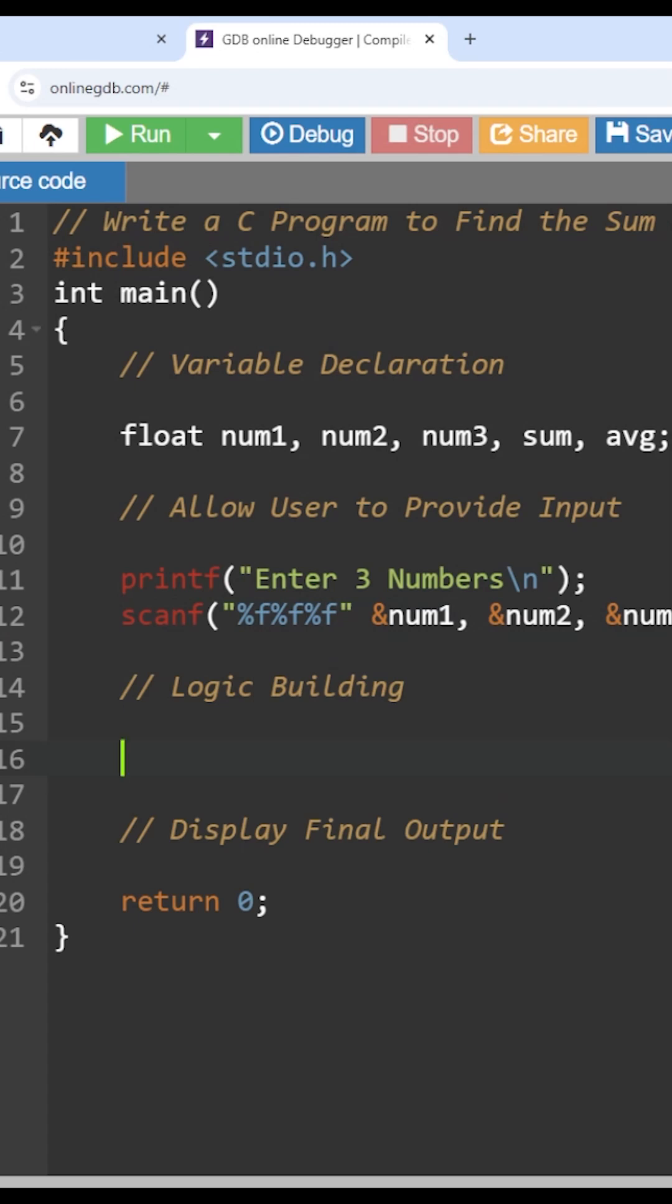So this is where we are going to write the exact solution for the problem. What is the problem? We have to find the sum of three numbers and also find the average of those three numbers.